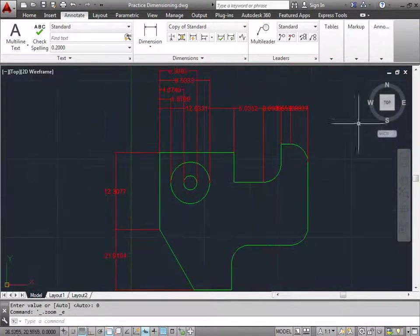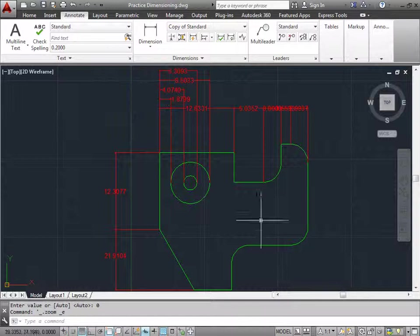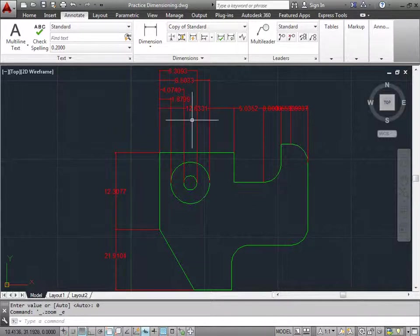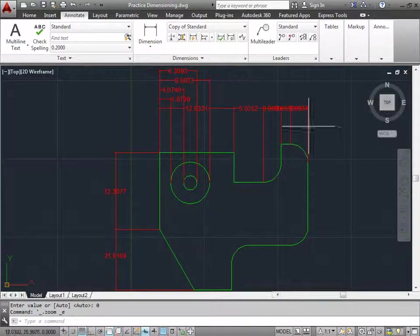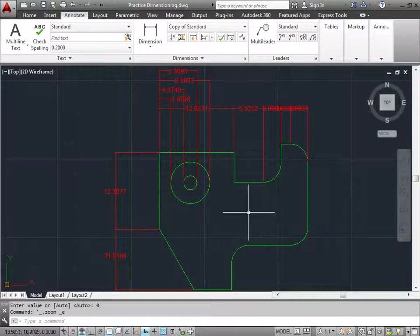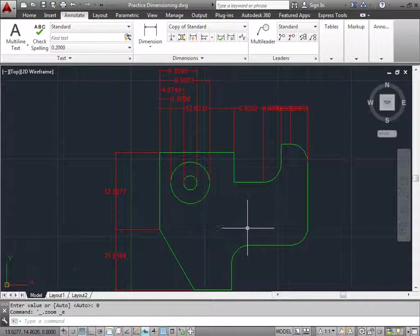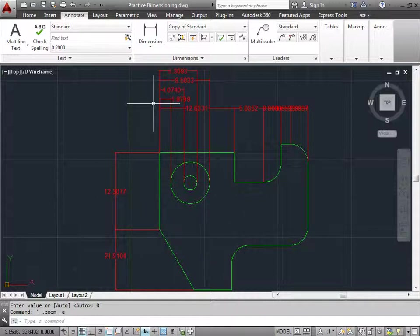Now, in this design, we didn't exactly make sure everything looked perfectly. But in our project design, where we actually try to dimension a real part, we'll clean things up nicely. I just want you to see how this command works and various ways to use it.